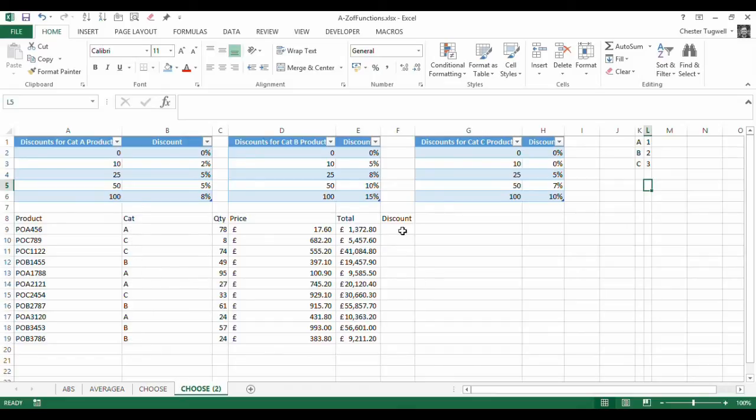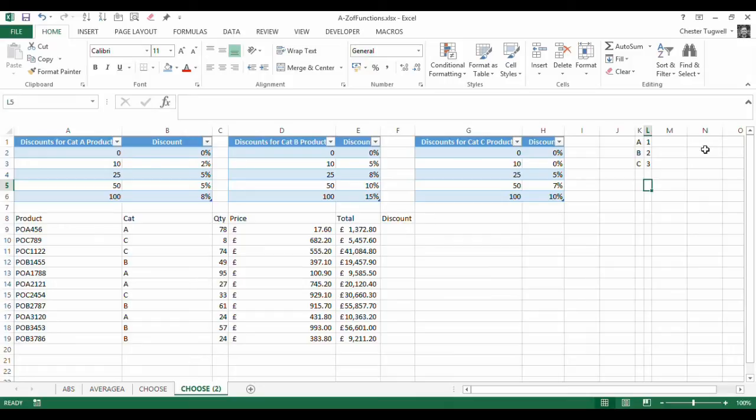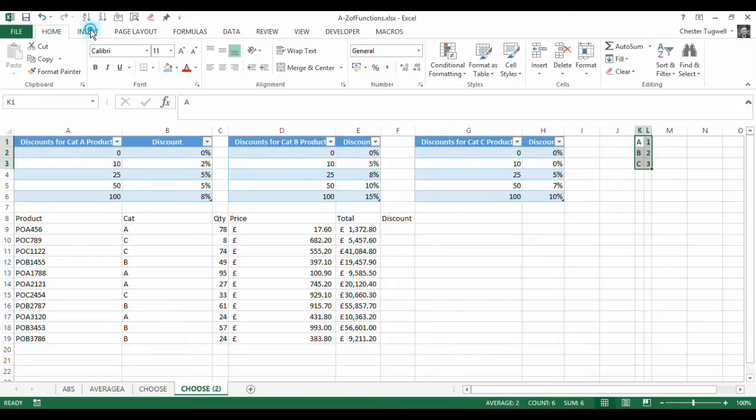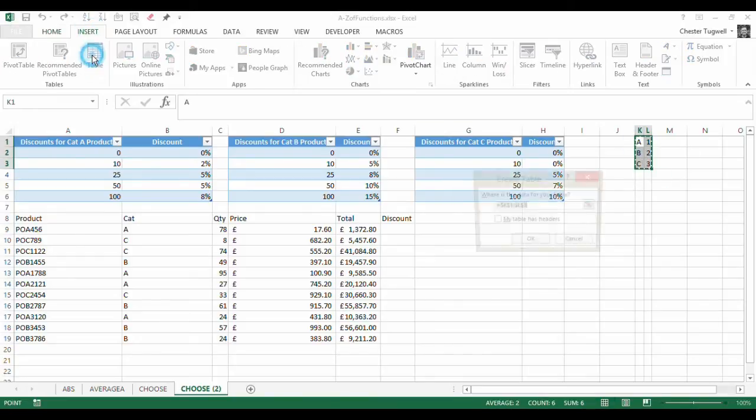This is necessary because in the CHOOSE function the first argument requires an index number. You'll see how this works later on but for now let's just call this table here index.